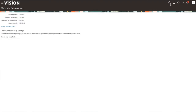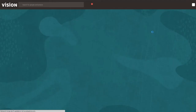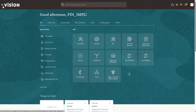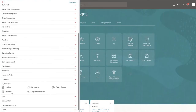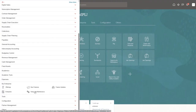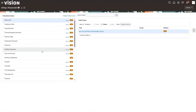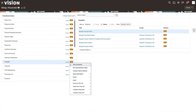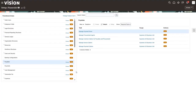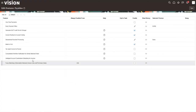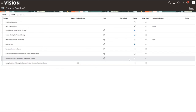Now we need to opt into the feature. Go into My Enterprise and Setup and Maintenance. Change the setup area to Financials, and then under Payables, click the arrow. You'll see a Change Feature Selection button. You can also go to Change Feature Option in the front. You'll see Intelligent Account Combination Defaulting for Invoices there — click the Enable button and then click Done. Now we're ready to test the feature.